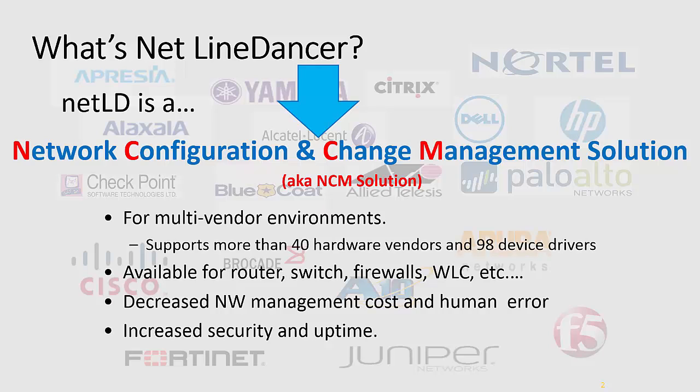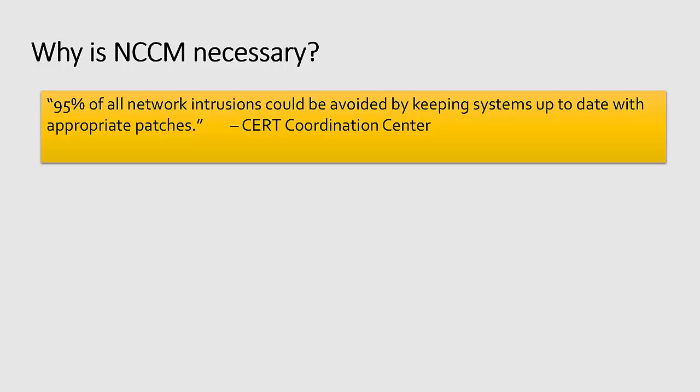NetLinedancer reduces network management costs and human error and increases security and uptime. According to the CERT Coordination Center, 95% of all network intrusions could have been avoided by keeping systems up to date with appropriate patches.